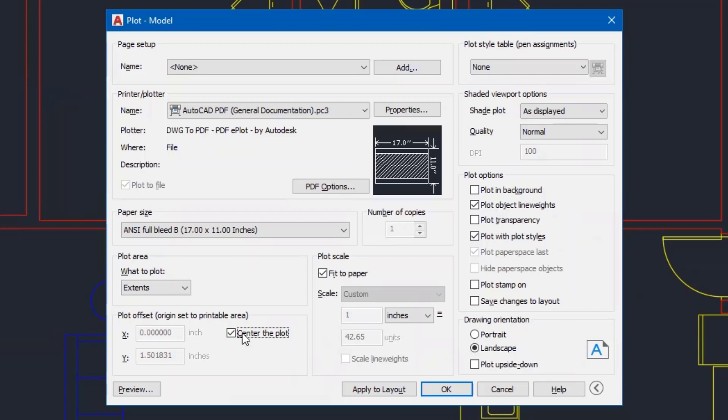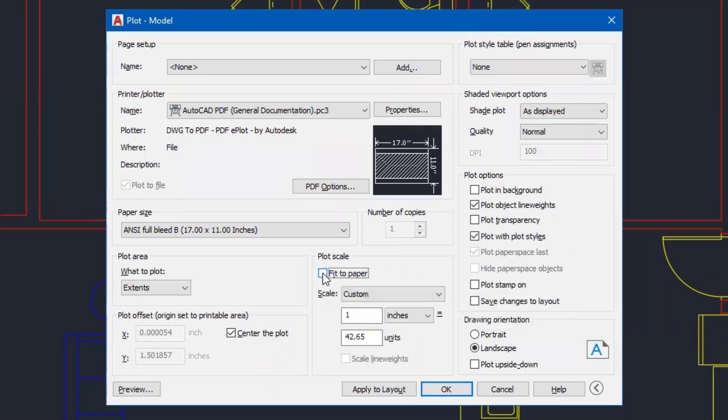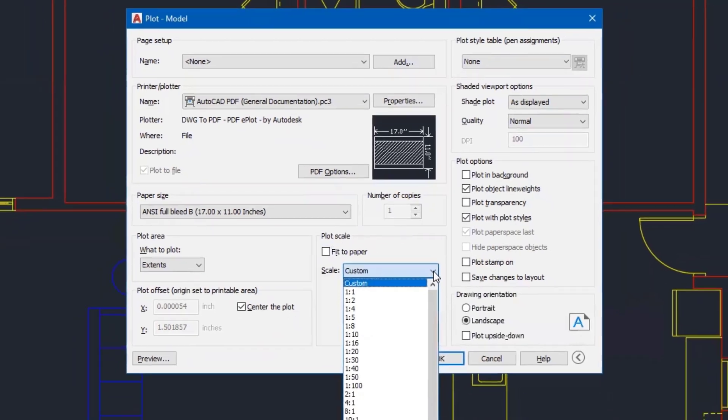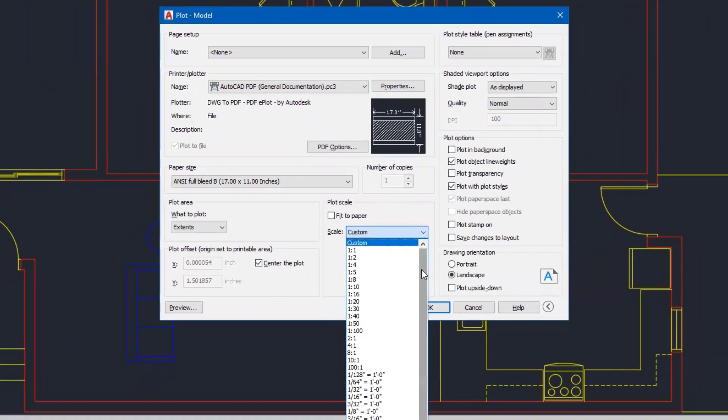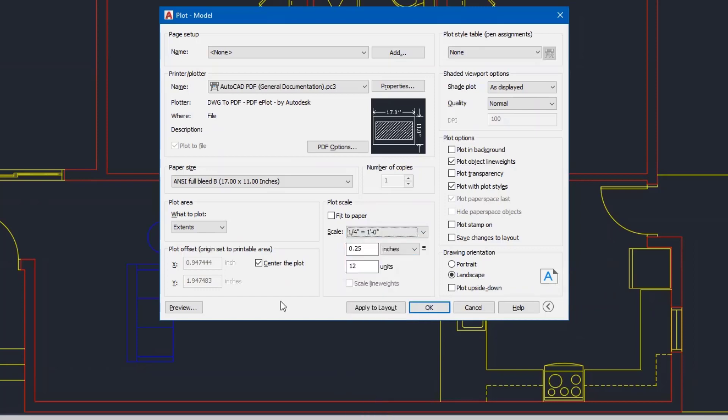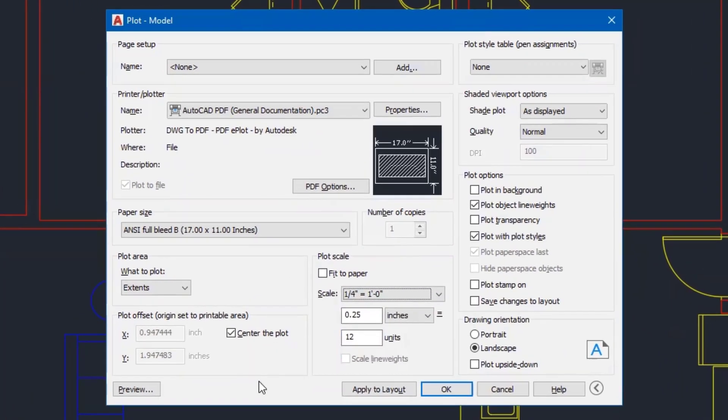Now I'm going to come over to my plot scale, turn off fit to paper, because we are going to print to an architectural scale. I'm going to click on the dropdown. And we are going to select quarter inch equals a foot. And when I select quarter inch equals a foot, you could see that it's showing me how it's going to fit on the 11 by 17 sheet.